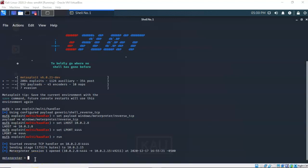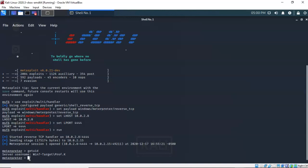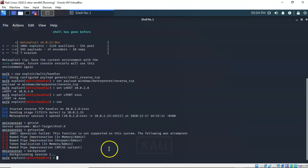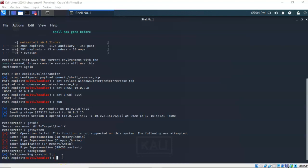To see who we're logged on as for this Meterpreter session we can use the 'getuid' command. It comes back and tells me I'm logged on as a normal user on the Windows 7 target. One way to escalate privileges would be by using the 'getsystem' command, but it comes back and tells me it was unable to complete this action because of User Access Control, which we need to disable. To disable UAC on the Windows 7 target we're going to send this current Meterpreter session to the background by typing the 'background' command and hitting enter. The session is sent to background with a session ID of 1.